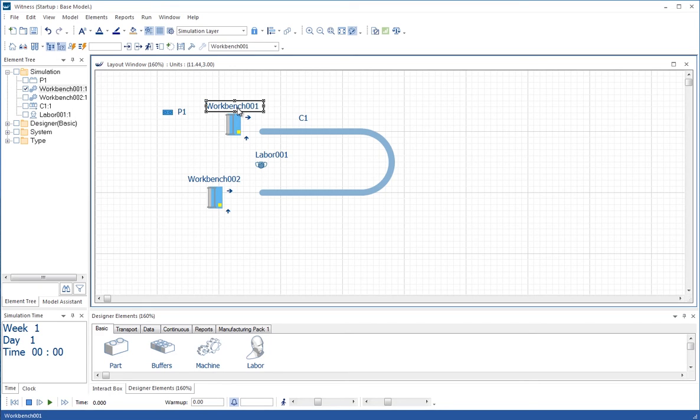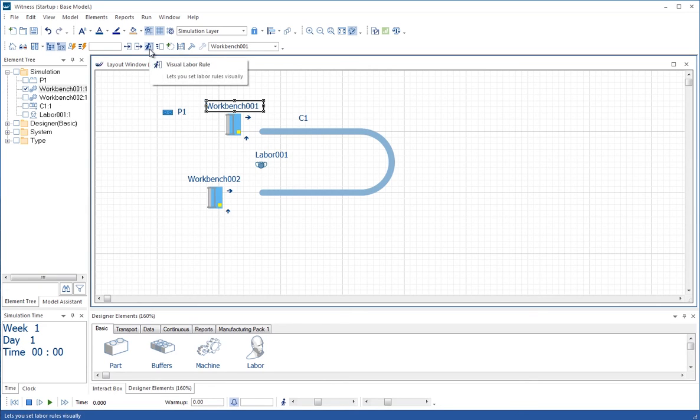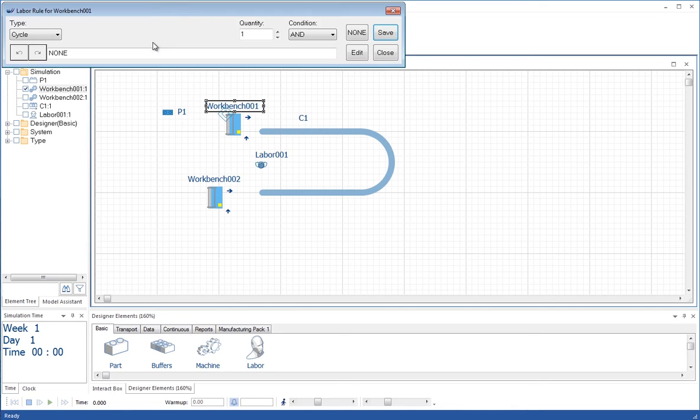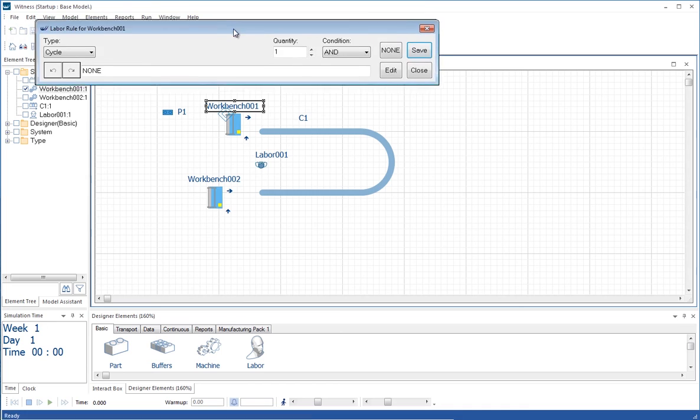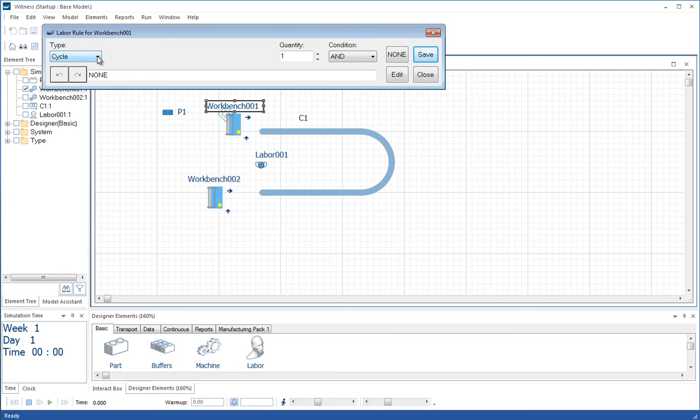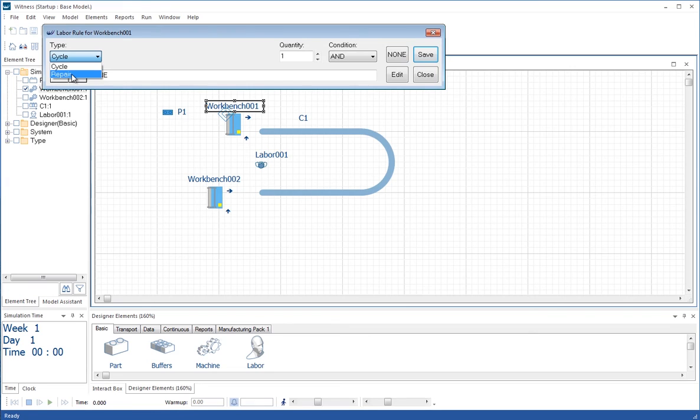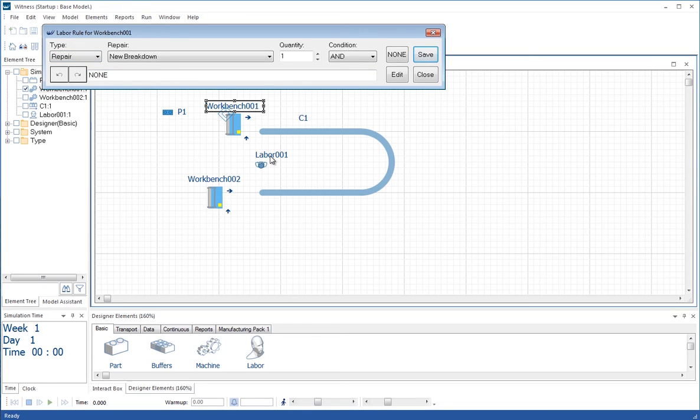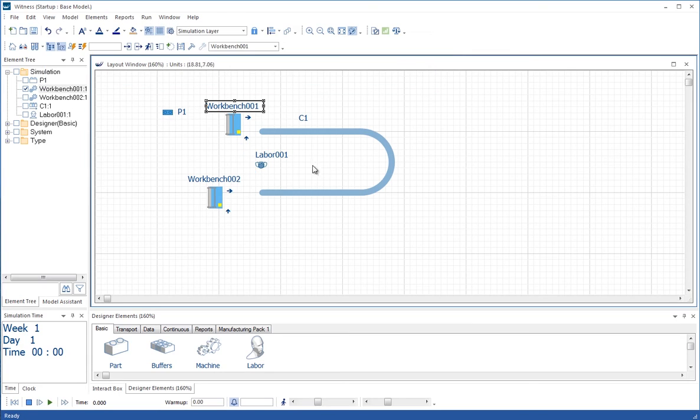Now we're going to set up the rules for the workbenches to use that labor to repair when they have a breakdown. We click on the workbench, either the graphic or the name is fine, and then we go to the toolbar and use the visual labor rule. This opens up the visual labor rule toolbar area here. We can select from the first pull-down list whether we wish to have the cycle or the repair to have the labor rule. We want to repair here for the labor rule. So we're going to click on labor, save and close.